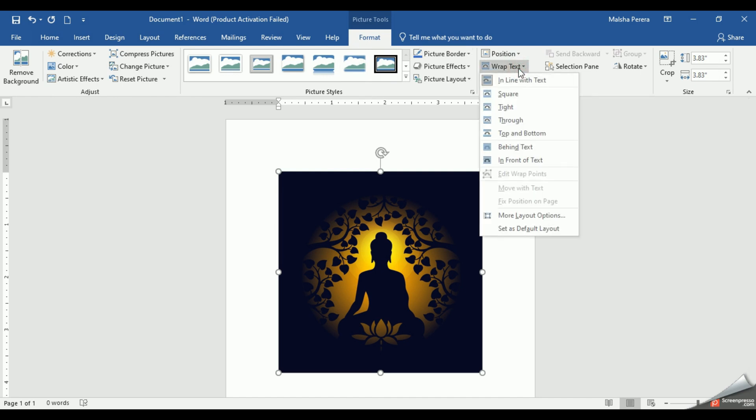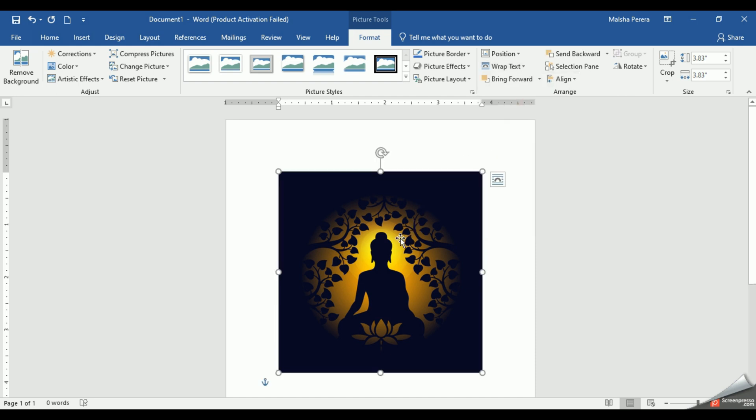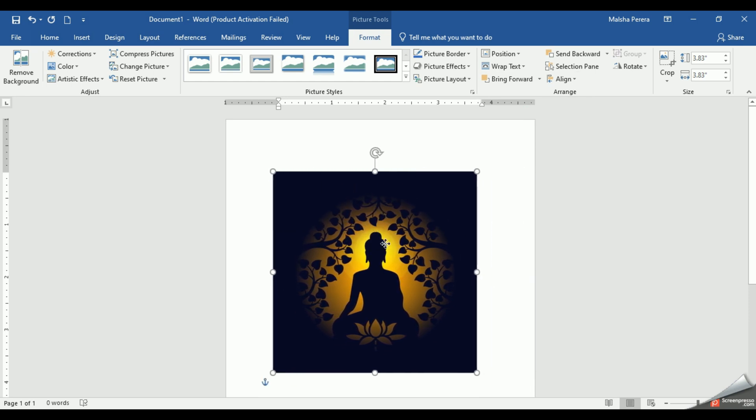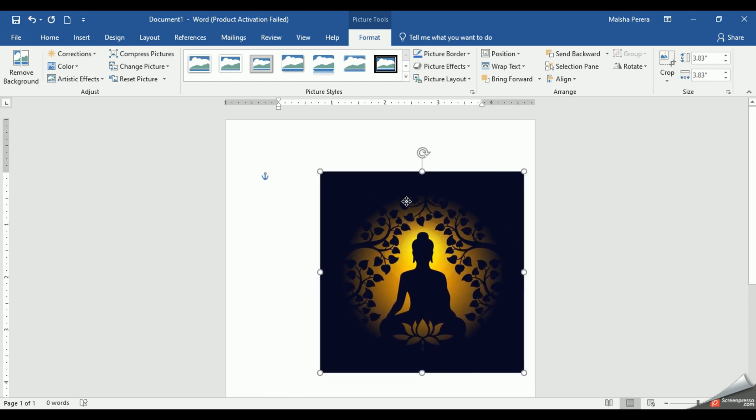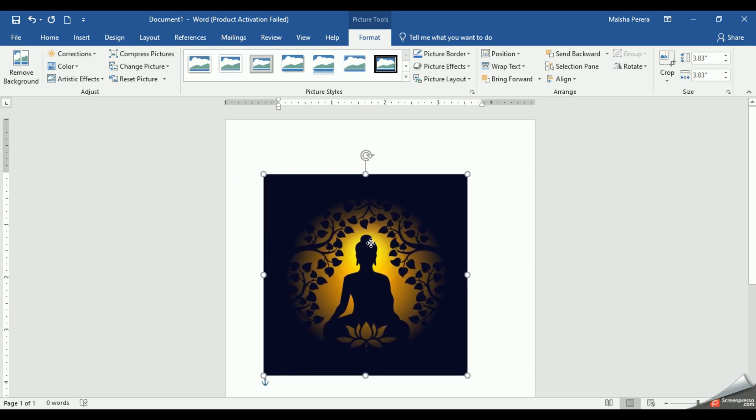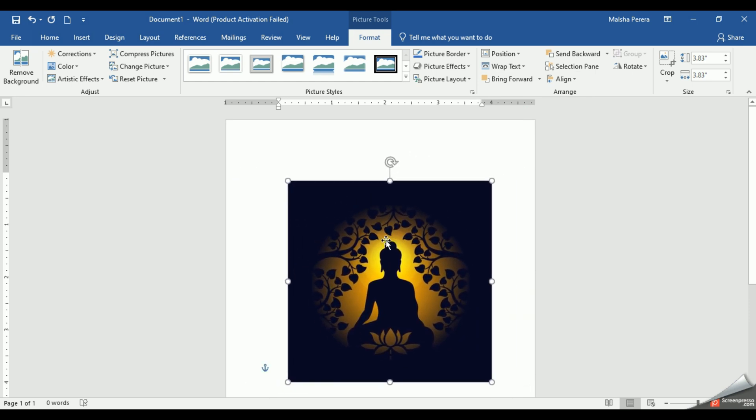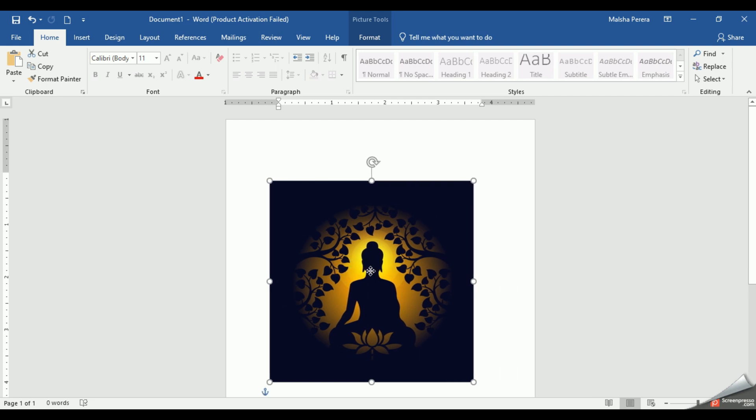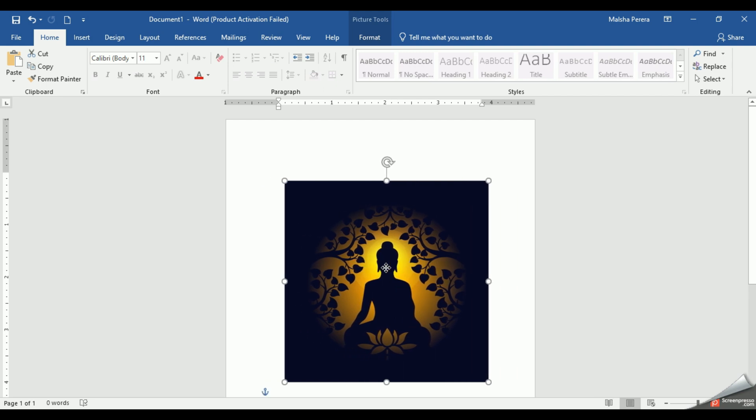Go to Format and click the wrap text option. From here you need to give Tight. Once you change the wrap text option into Tight, you can move your picture anywhere.